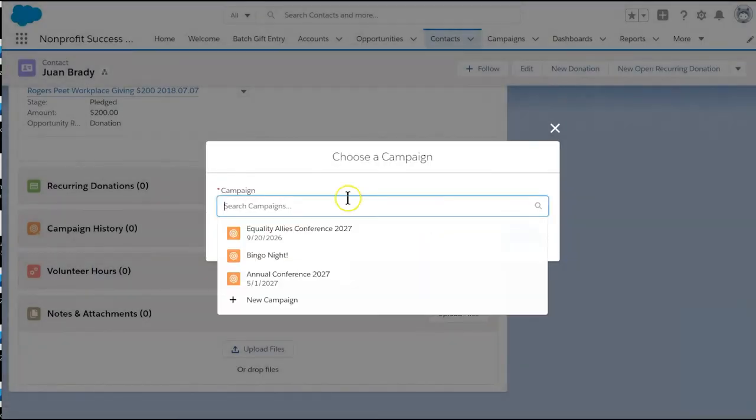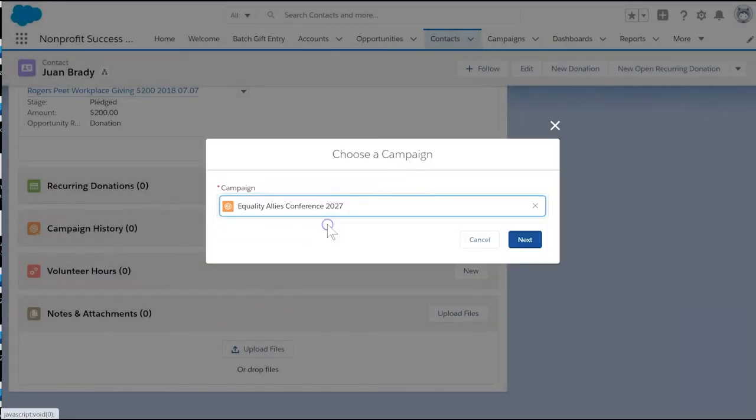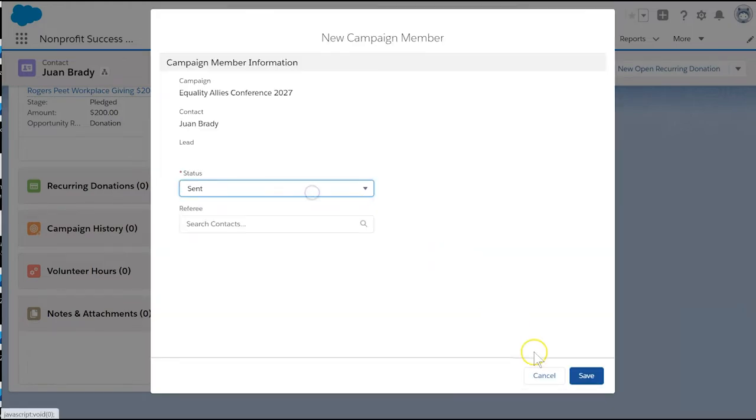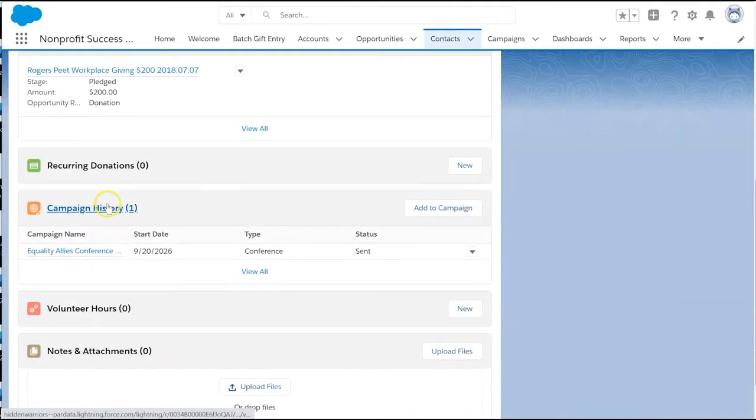Search for our campaign, and then choose a status for this individual. It will default to sent. We'll leave it as sent and save. And we're done. Juan has now been added to our campaign.